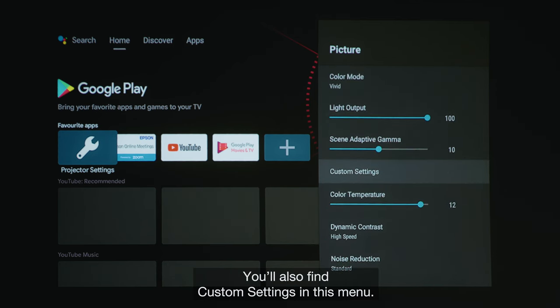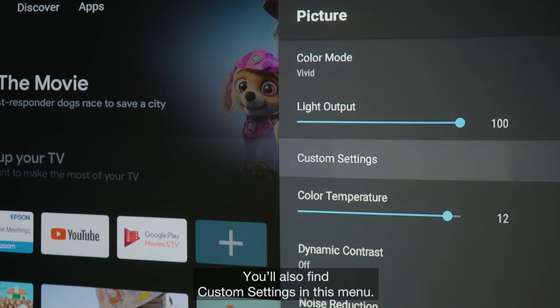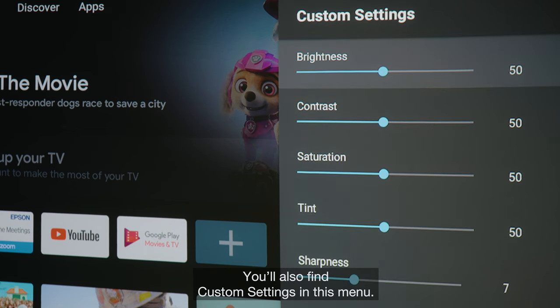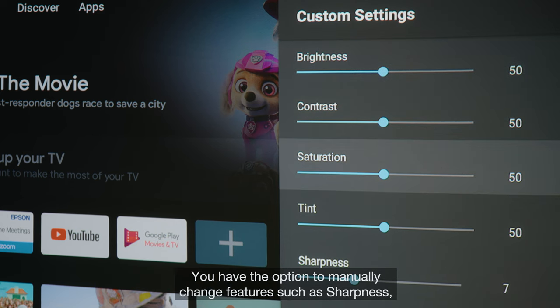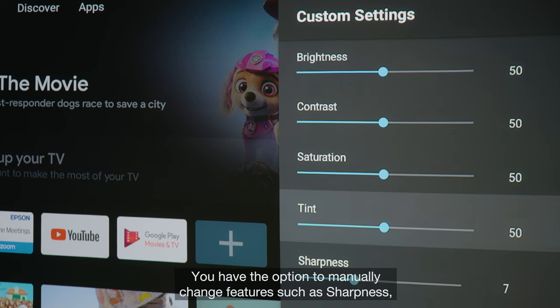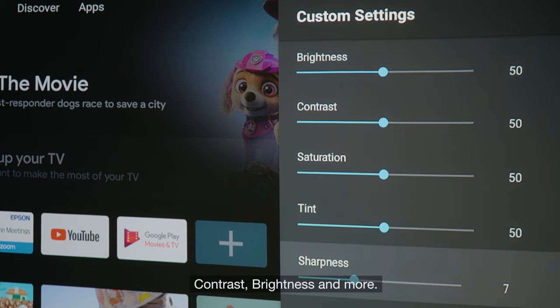You'll also find custom settings in this menu. You have the option to manually change features such as sharpness, contrast, brightness and more.